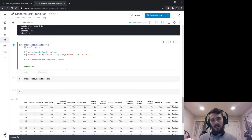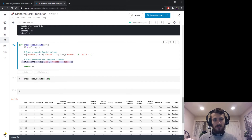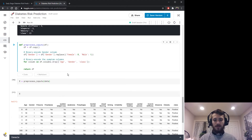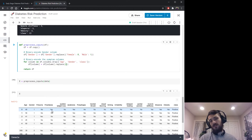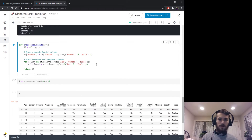Now we'll binary encode the symptom columns. Instead of typing them all out, we take df.columns and drop age, gender, and class — this gives us a list of all the symptom columns. For each column in that list we do the same replace operation, but since we know the values are always yes and no, we send no to zero and yes to one.